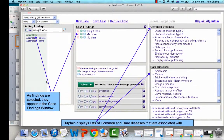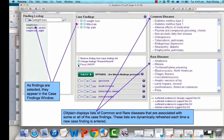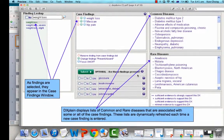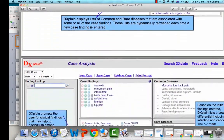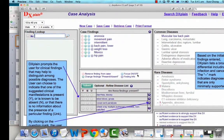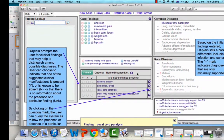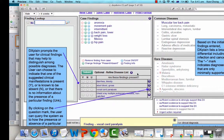As the findings are selected, they appear in the case finding window. For example, weight loss could relate to certain case findings, and as a result, DXplain will display a set of common diseases and rare diseases that these symptoms could relate to — in this instance, malaria as a rare disease and diabetes as a common disease. Once the case findings are finalized, DXplain prompts you for clinical findings that may help distinguish between possible diagnoses. The user can indicate whether a suggested clinical manifestation is present by selecting Y, N, or unknown.